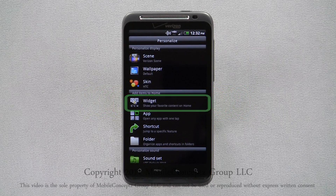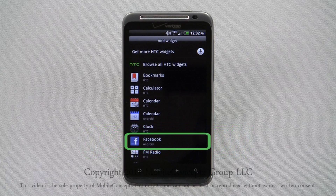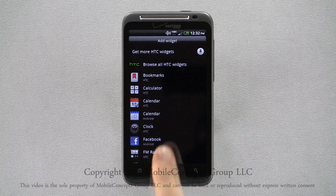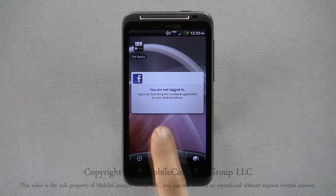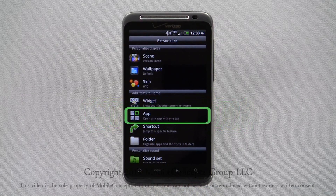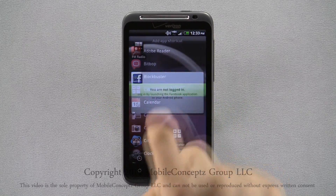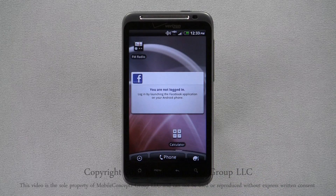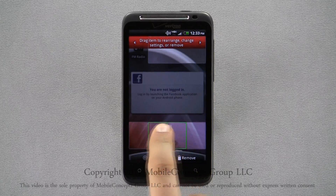I'll add the Facebook widget. Next, I'll add a shortcut for the calculator. Tapping one of these options will drop the shortcut onto your home screen, and a long press on the icon will let you reposition it where you'd like. When rearranging icons, you can only drop them on the lighter portions of the screen.